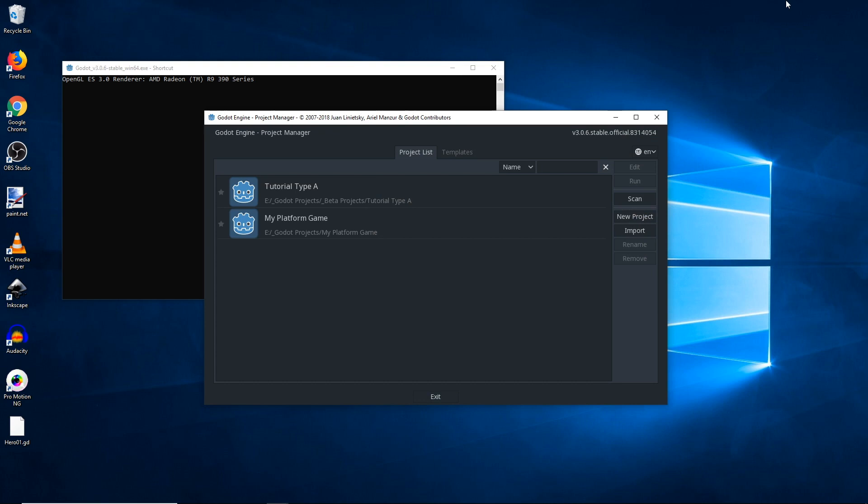The important thing to note here is that a version 3.1 project is not compatible with version 3.0.6 or earlier. If you try to open a project that you've worked on in 3.1 in version 3.0.6, it's not going to work.